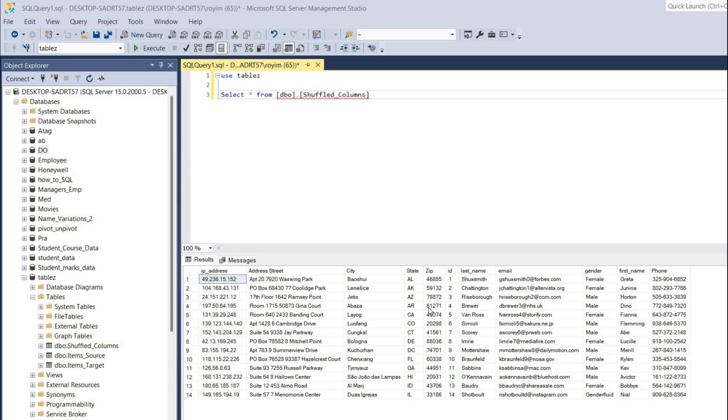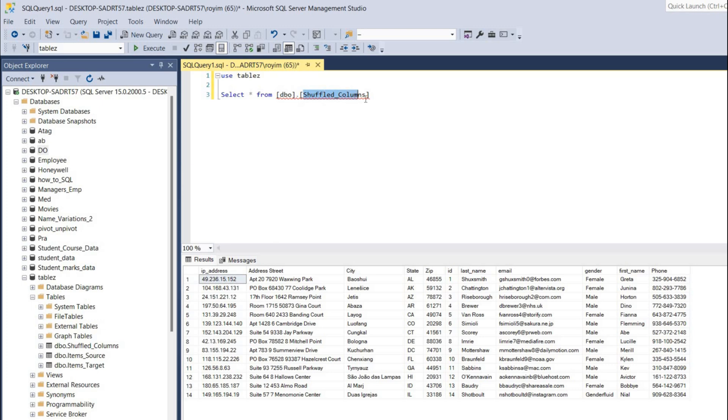This database name and table name is shuffled columns, and all these columns are in incorrect order. We have to correctly order it, and we can do that very quickly. For that, we have to go to the table and rearrange it.